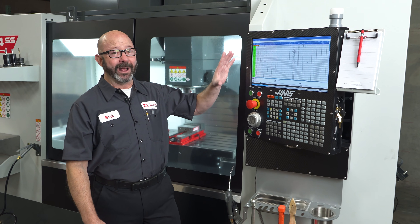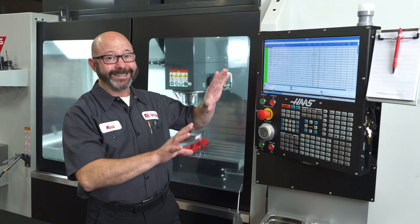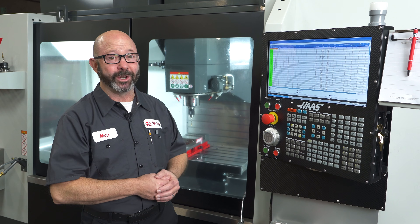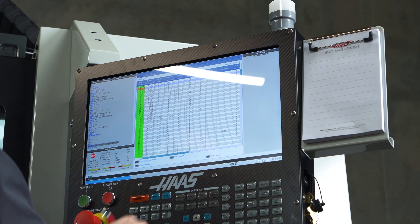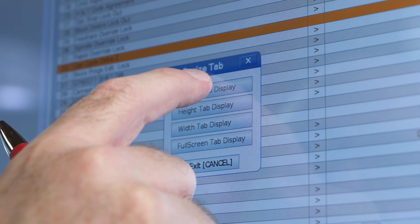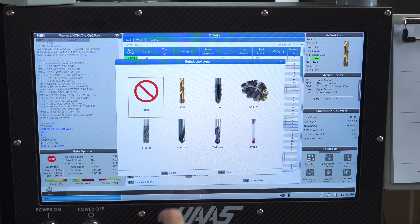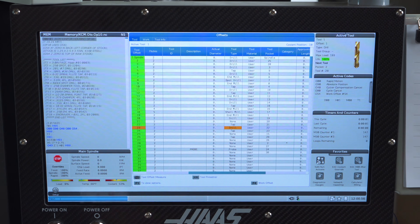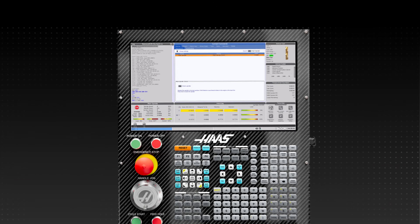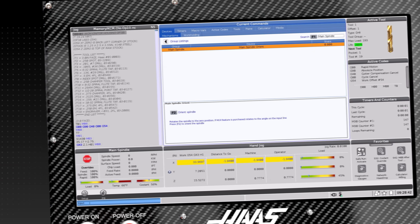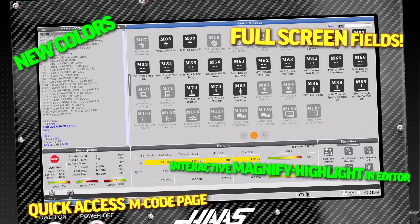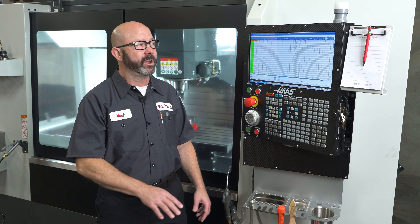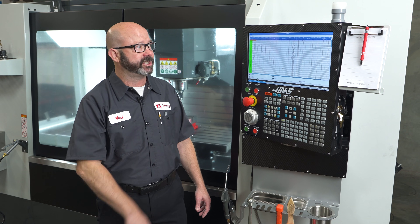This is not Photoshop. This is not an AI generated image. This is our new Haas control. It's the same simple powerful Haas control that we all know and love, but upgraded to take advantage of our 19-inch touchscreen.